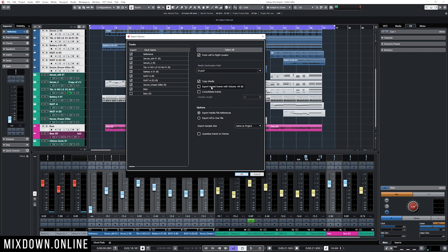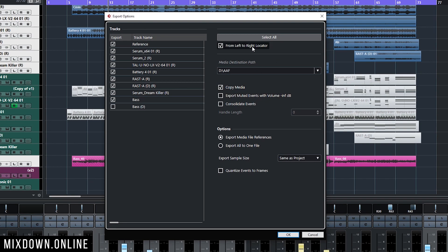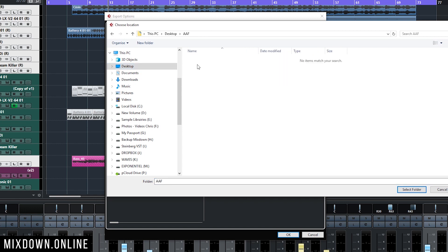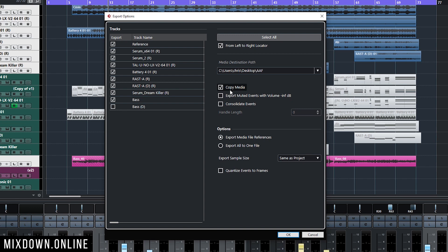What I need to look at is all those settings on the right side. I'm going to click on From Left to Right Locator — right now this is set up to the first bar and to the end of my song. Then I have the destination path; I'm going to select the folder on the desktop, click on Select, and I'm going to click on Copy Media because I want to copy the audio events of my session to be linked to the AAF project.